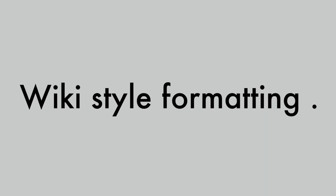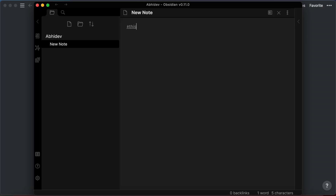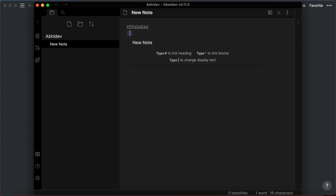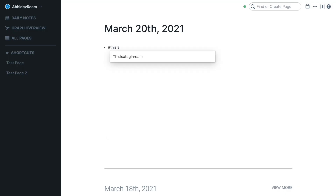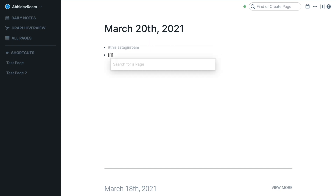Obsidian allows easy linking between notes using wiki-style formatting, but doesn't allow you to link text within blocks — you can only link basic headers. In Obsidian, tags and page links are handled separately, serving unique functions: tags provide an additional level of structure or denote certain types of pages, while links serve as the primary method of connecting pages. In Roam, tags and page links work completely the same — you can use hashtags to create tags or double brackets to create links.